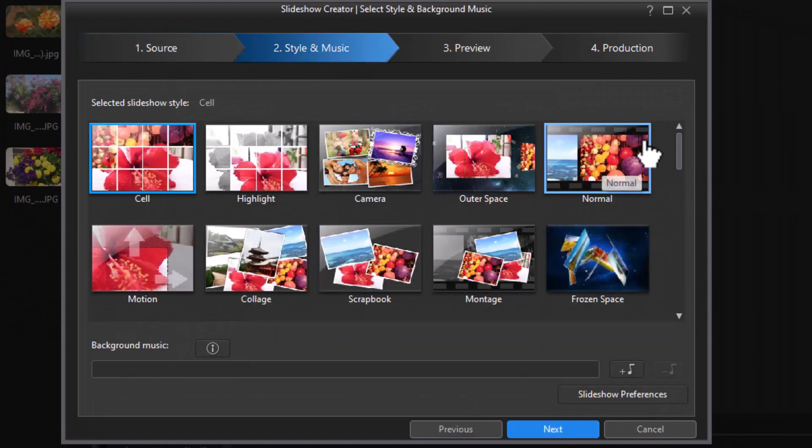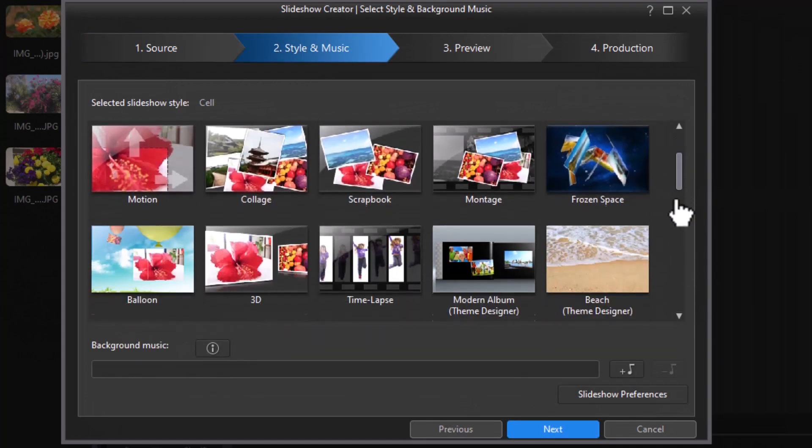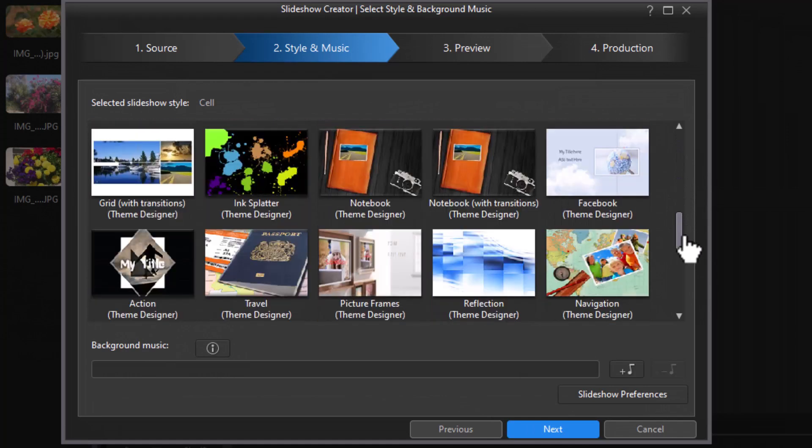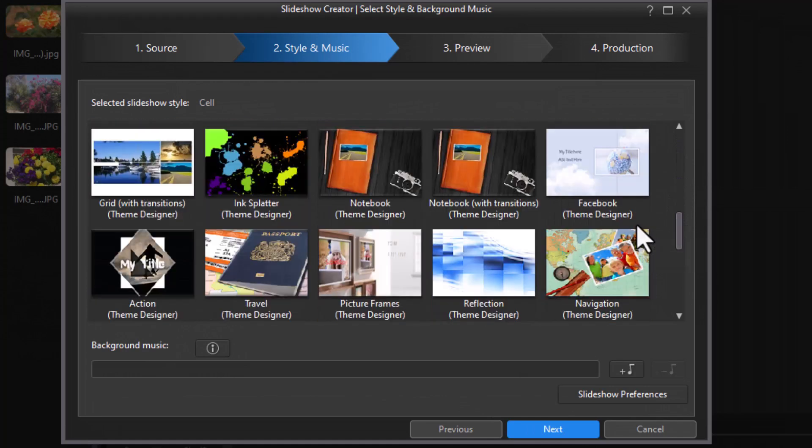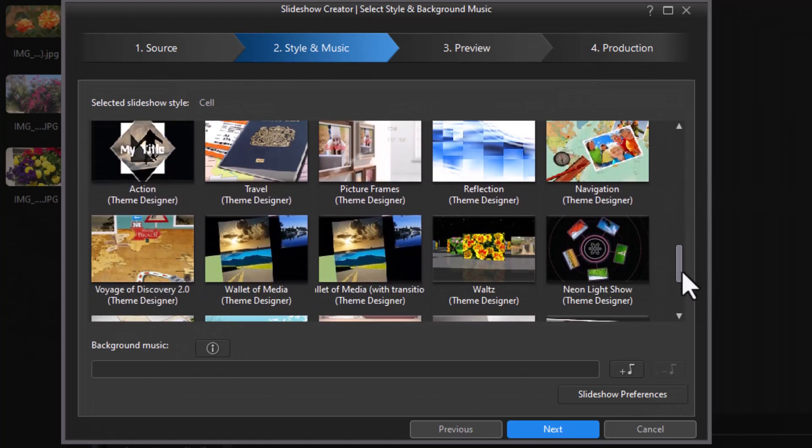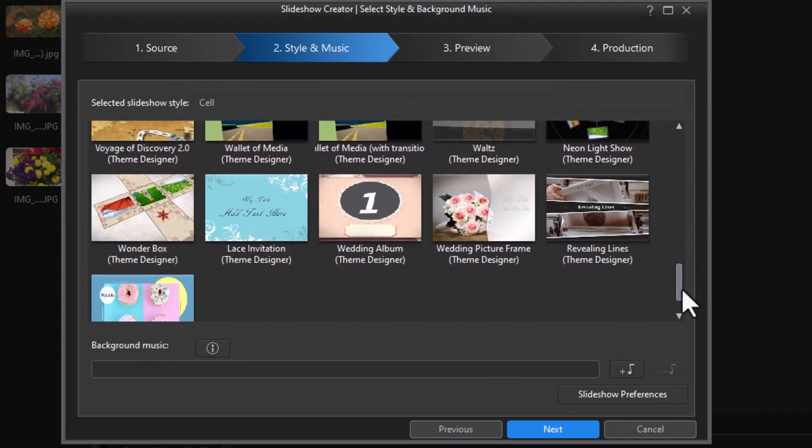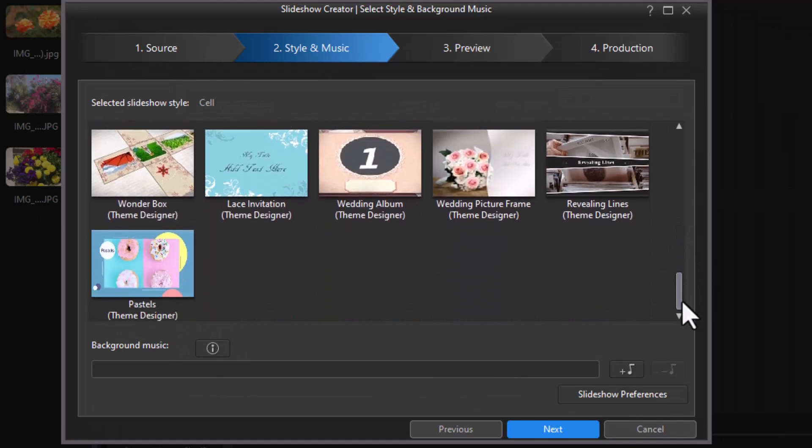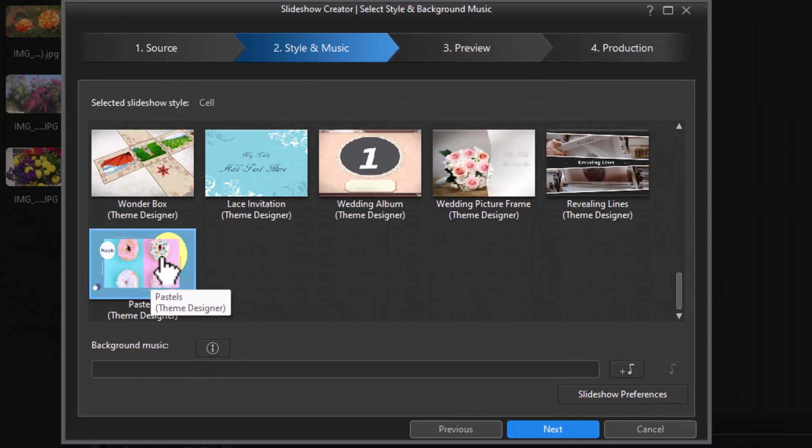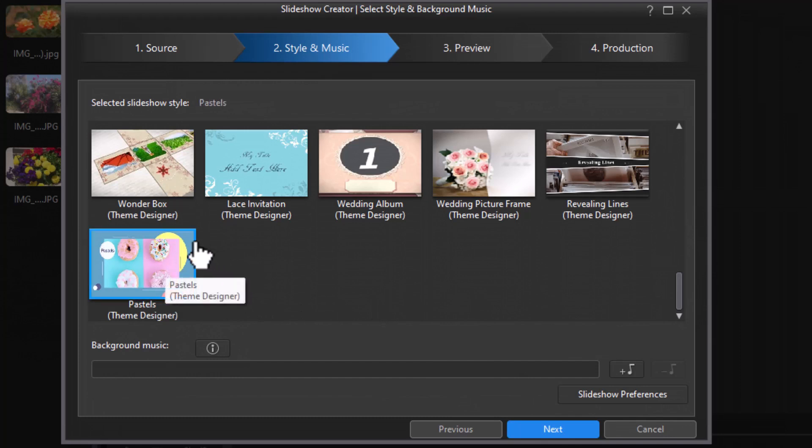It gives me my Slideshow styles. Now for this tutorial, we're going to focus on the difference when you use anyone that has the word Theme Designer behind it, because these operate slightly differently than others. We're going to focus on the differences, not everything that can be done. I'm going to click on this last one here, Pastels, and it has a slight blue line around it.